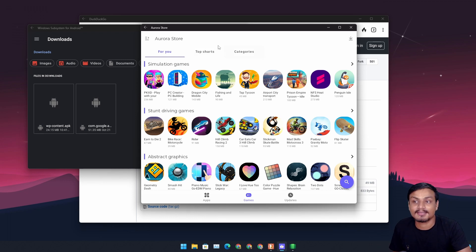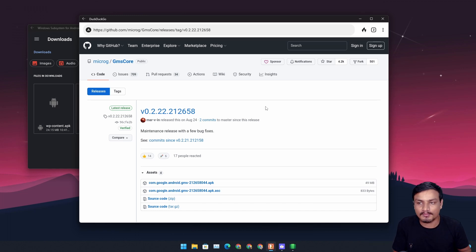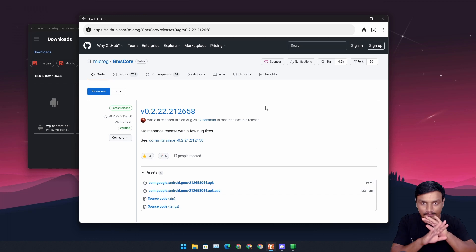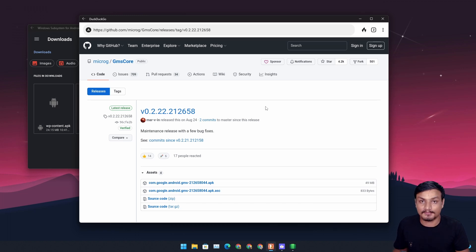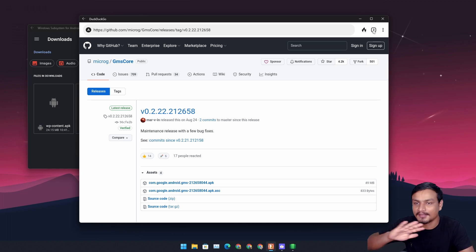From Aurora Store, I downloaded the DuckDuckGo browser, and this is the one that actually works. I tried Chrome, I tried Opera, I tried Edge — none of them worked well; they open, crash, or something like that. But DuckDuckGo worked. So if you're looking for an Android browser for Windows 11, this is the one that will work perfectly.